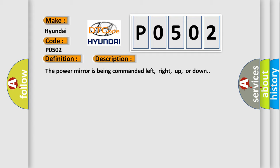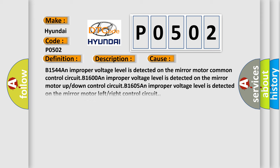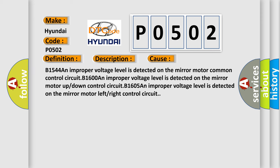This diagnostic error occurs most often in these cases: B1544 - An improper voltage level is detected on the mirror motor common control circuit. B1600 - An improper voltage level is detected on the mirror motor up or down control circuit. B1605 - An improper voltage level is detected on the mirror motor left or right control circuit.